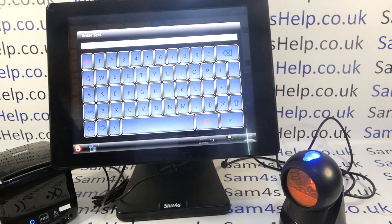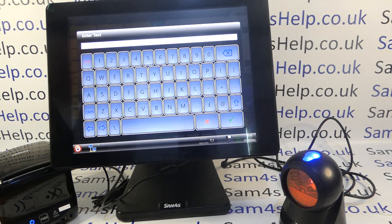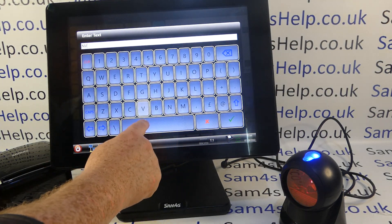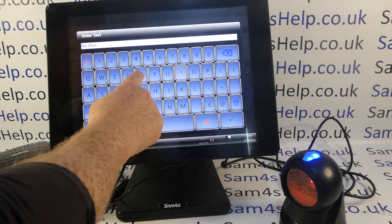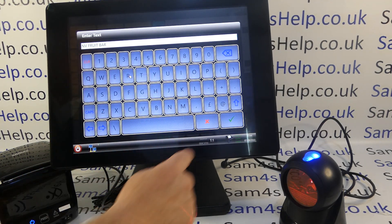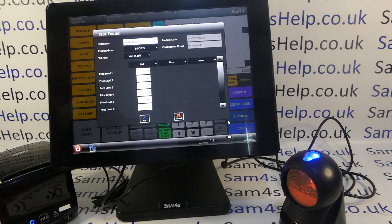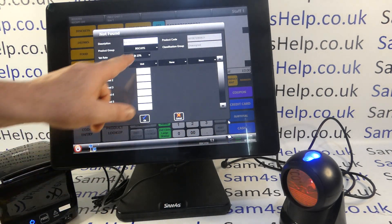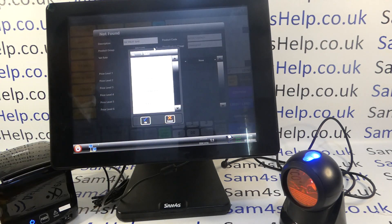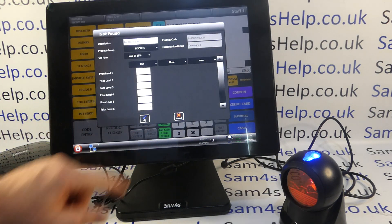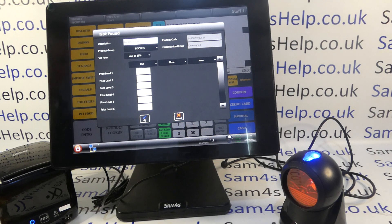So for the description, hit the description box, type in your description, tick to confirm and you can see the description is loaded in there. It's actually in the right product group — I think it defaults to product group one. You can go through and choose whichever product group you want to assign it to.